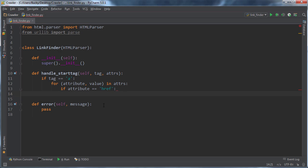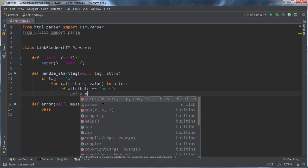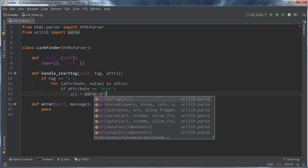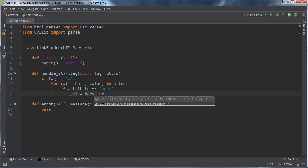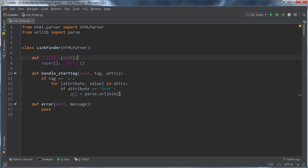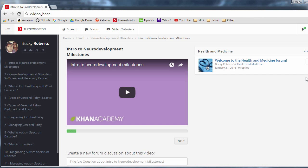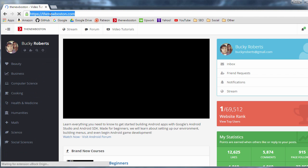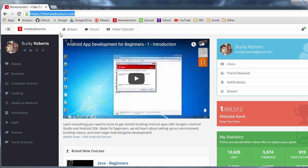So what we need to do is we need to say, hey, whenever you come across a full URL, that's fine. We can just go ahead and stick it in our waiting list. But whenever we come across a relative file path or URL, what we need to do is we need to convert it to a full URL with a full domain name. And that way we can save it and crawl that page later on. So how do we do that? Well, what we do is this, we're going to go ahead and make a new URL and we're going to go ahead and parse URL, there it is right there, URL join.